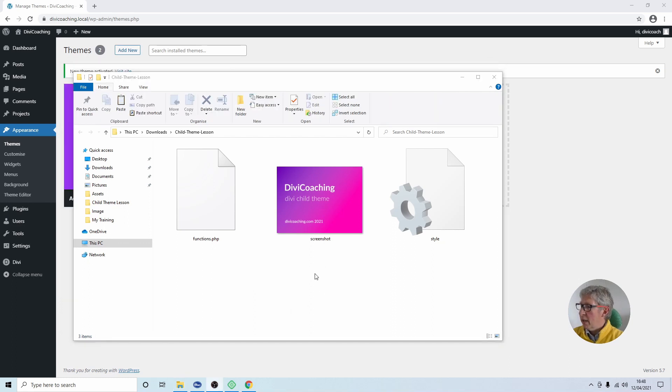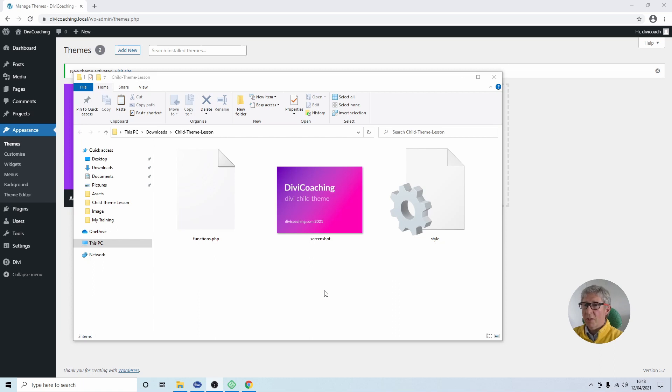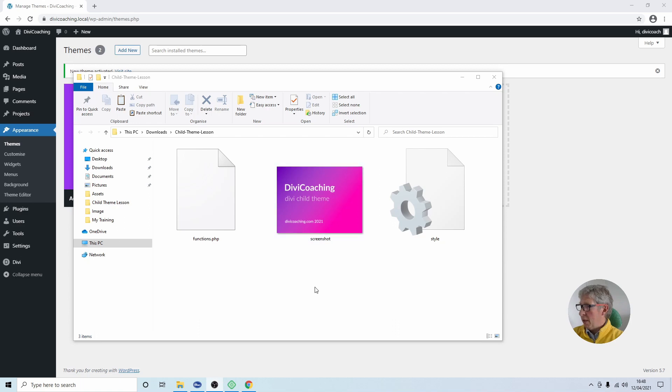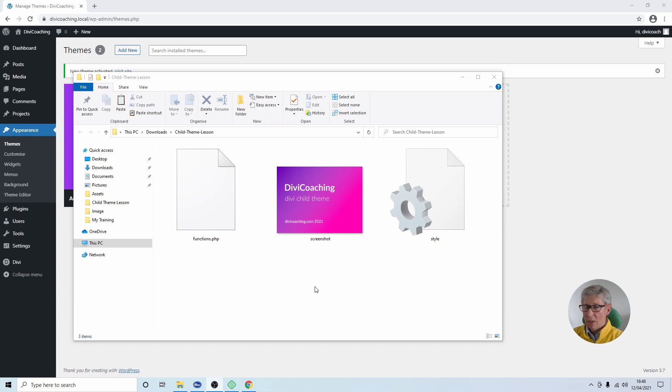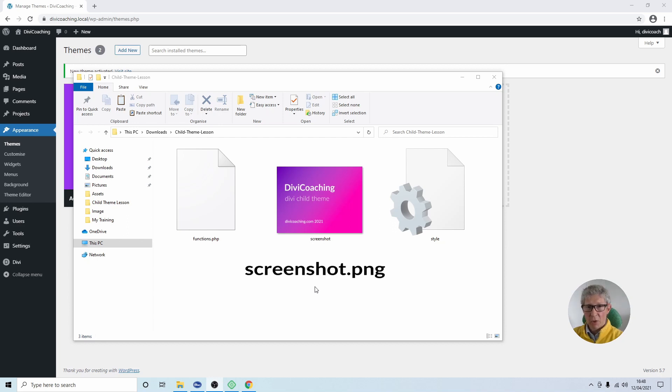The first thing you might want to do is to customize the thumbnail image and this is the one that will appear when you go into the WordPress dashboard and choose appearance and themes. So in order to do that you need to create a 1200 by 900 pixel PNG image and it's essential that it's called screenshot all in lowercase dot PNG.